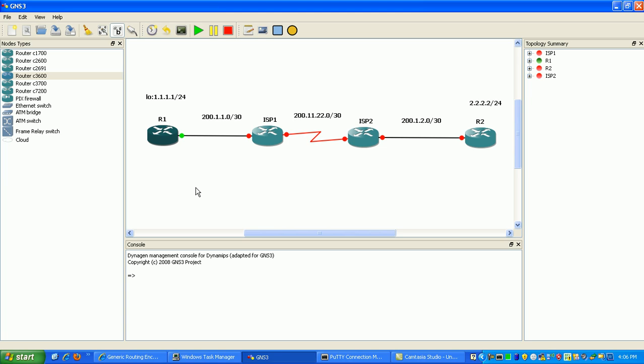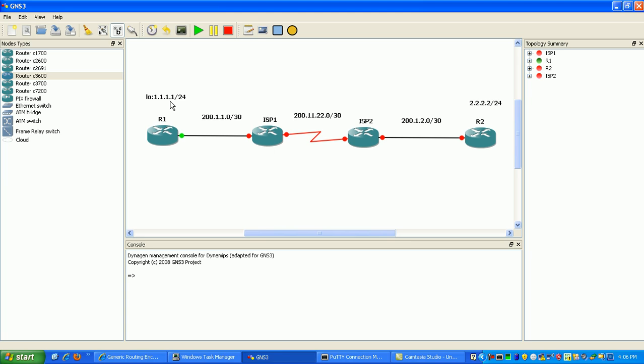What I'm going to show you with the GRE tunnel is we're going to tunnel router 1's loopback and router 2's loopback. We'll put both of those into EIGRP—say they're part of the same company. We'll put them in the same network and then route between our networks over the ISP network. That's what GRE tunnels are used for.